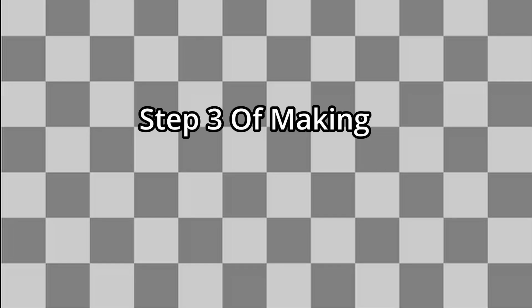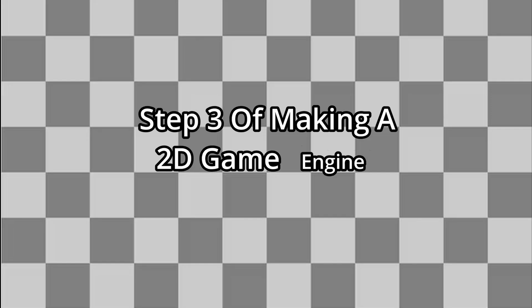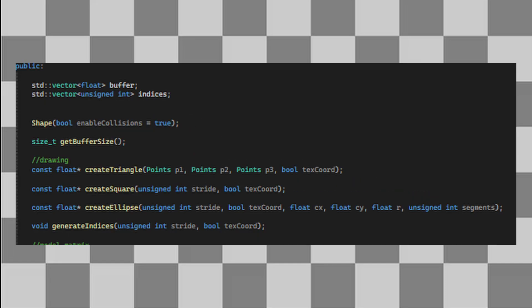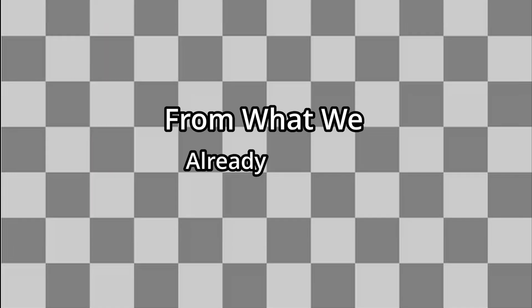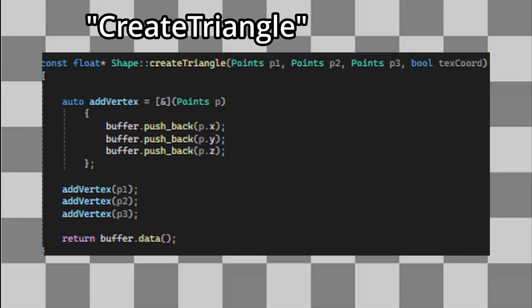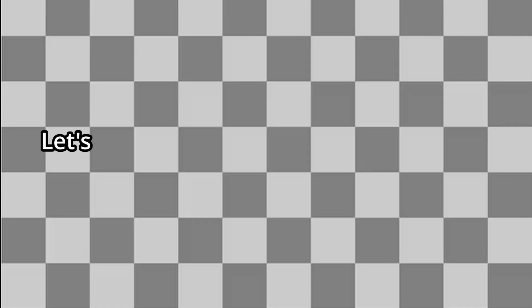Step 3 of making a 2D game engine is to automate rendering shapes to simplify the process. So the first thing I did was create a simple shape class. From what we already know, it's super easy to create a create triangles function. So let's move on to creating a square.